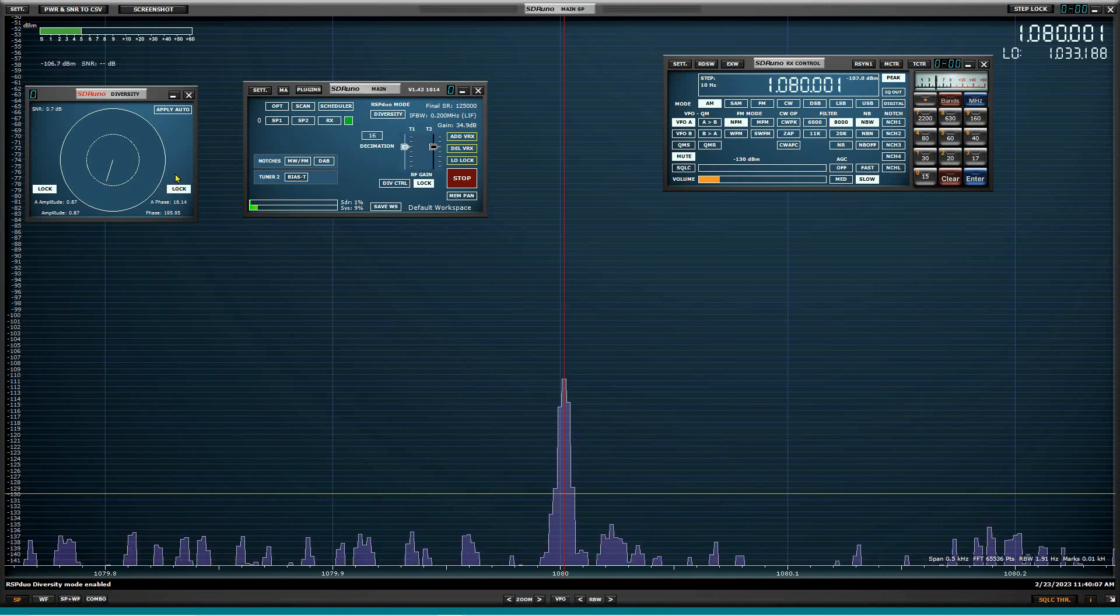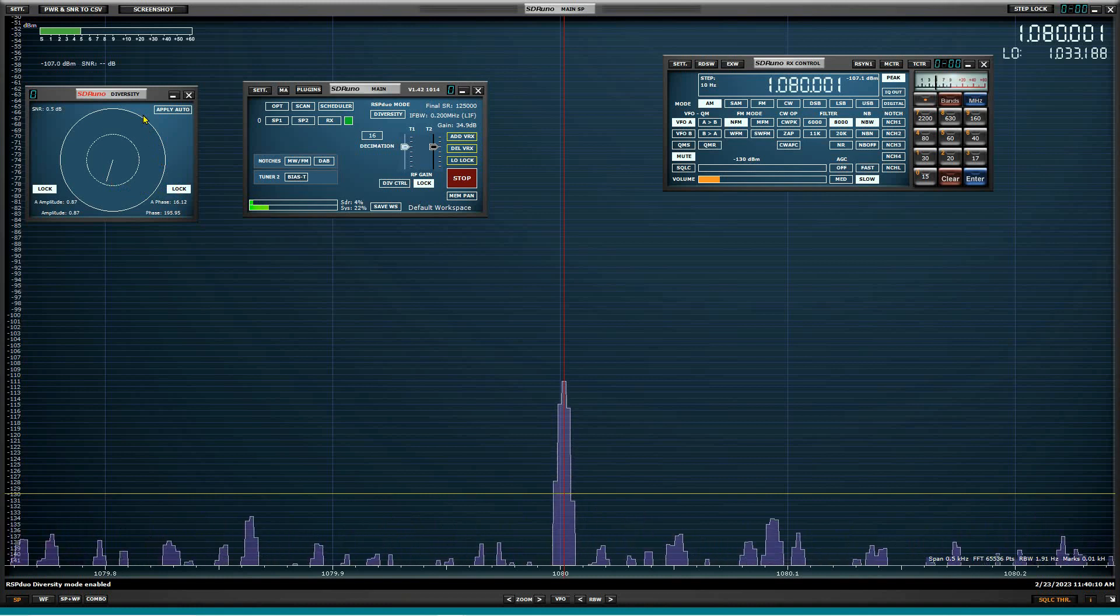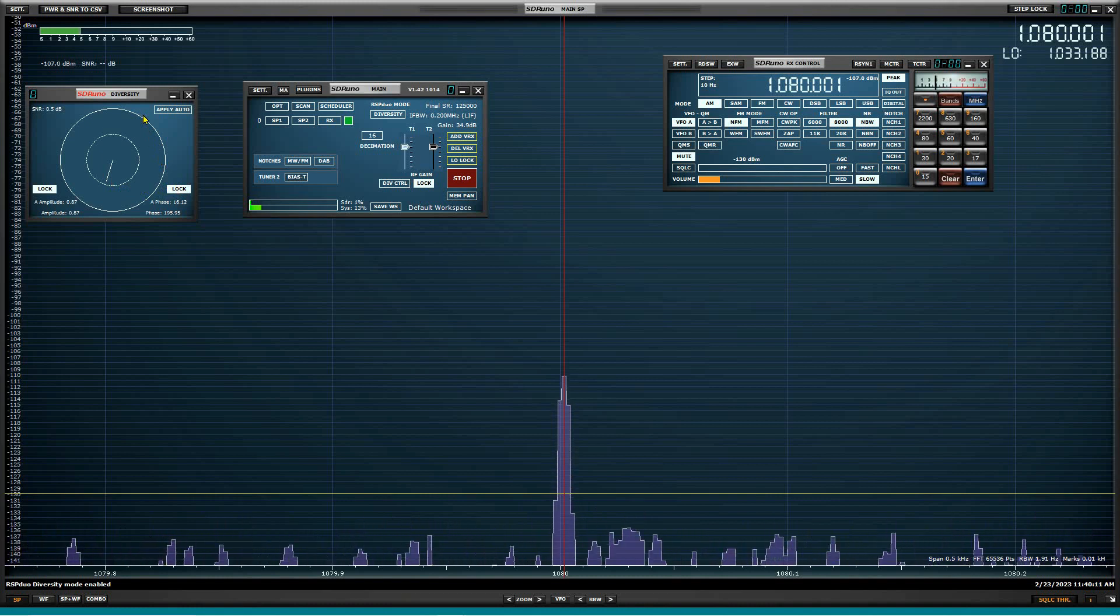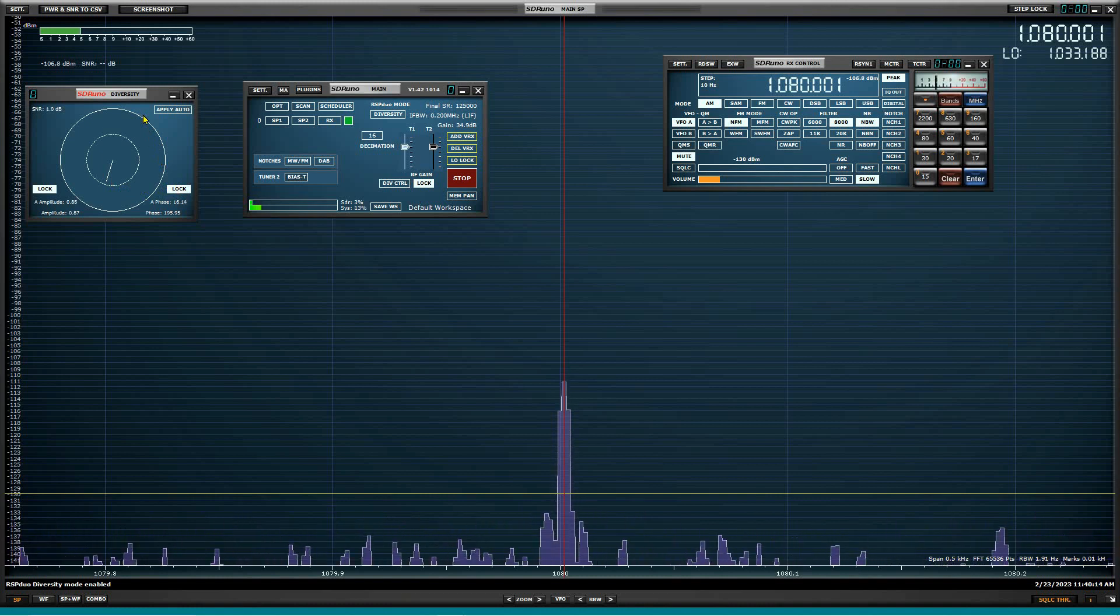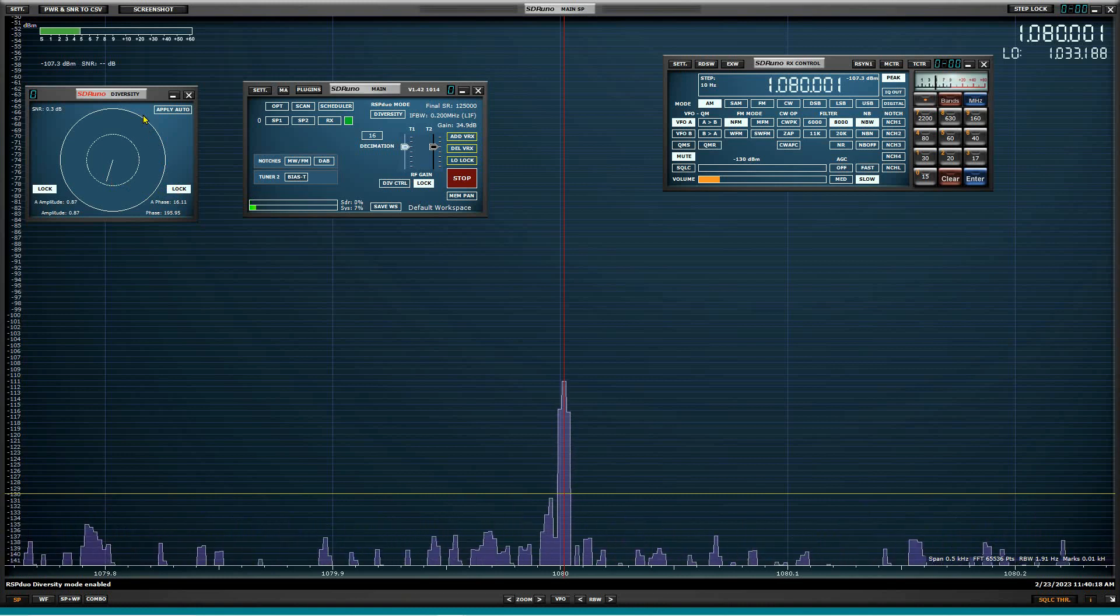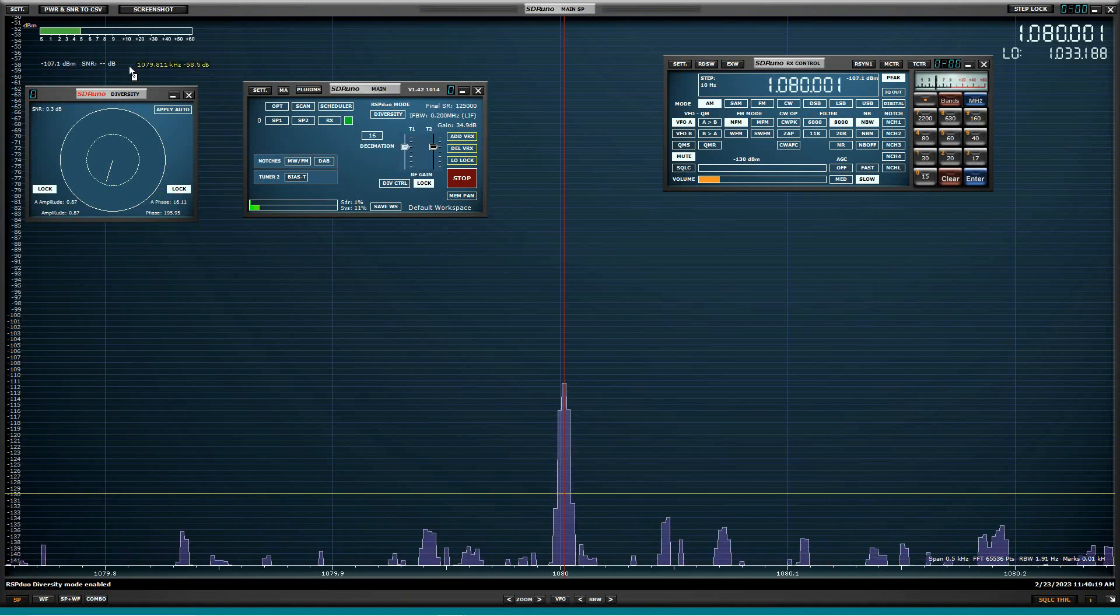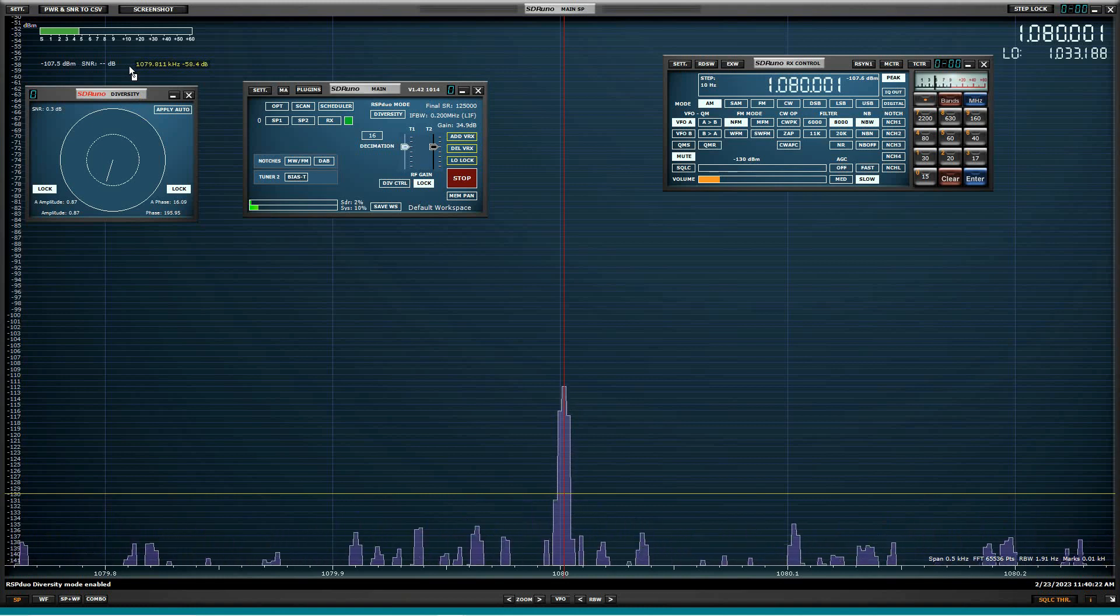All right. So we had minus 58, say minus 60 from a 107. So it's about a minus 50 dB null roughly. And I think you could do a lot better than that here.